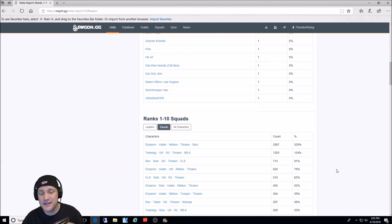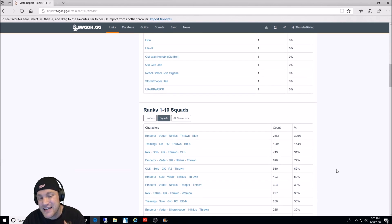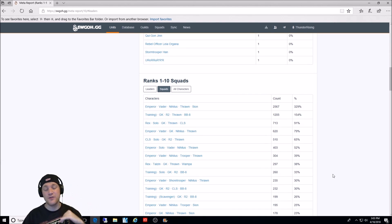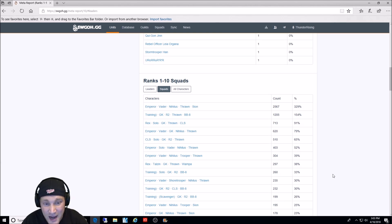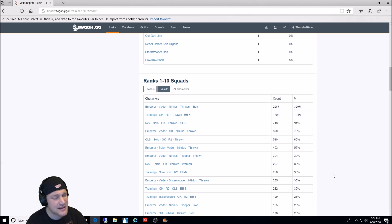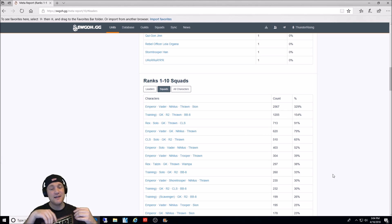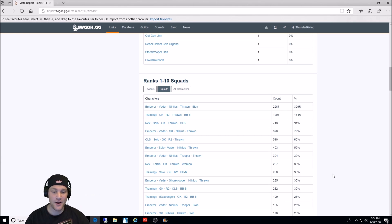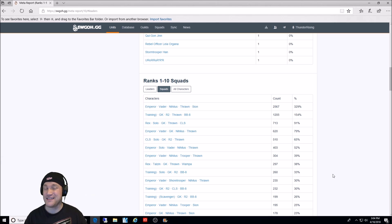Next, we're going to do the top team composition in ranks 1 through 20 in squad arena. And the number one team used with 329% in a count of 2,567 is a Palpatine lead, of course, Vader, Nihilus, Thrawn, Scion. I also run that team.